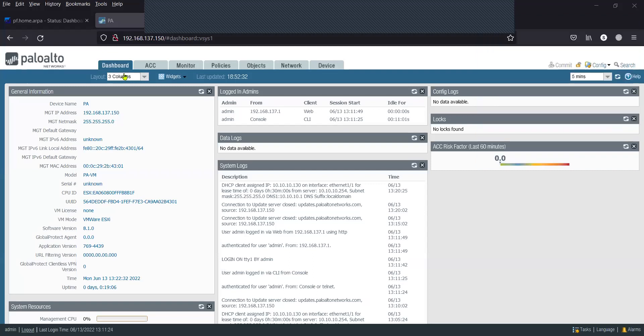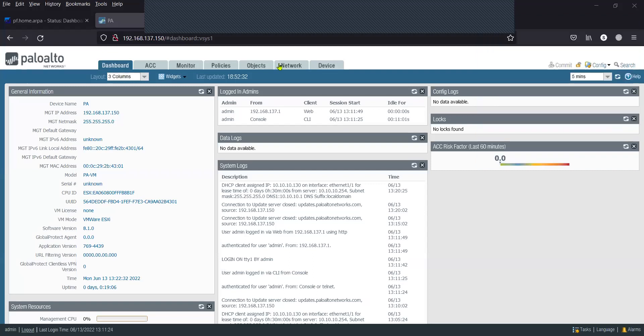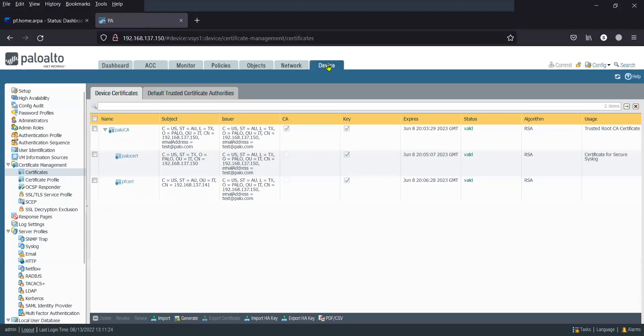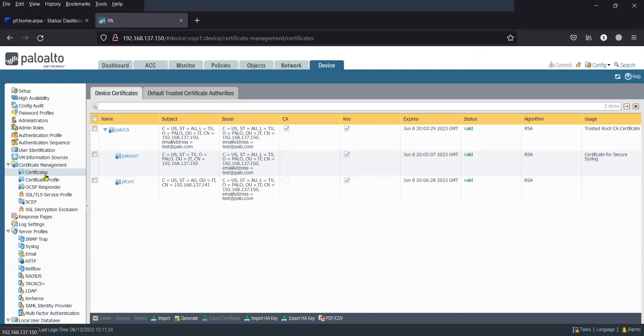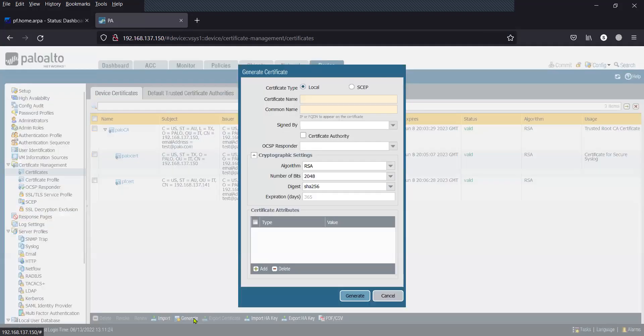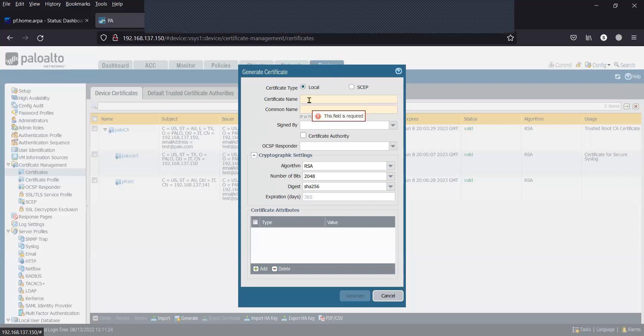First, navigate to Device, then Certificate Management, and Certificate. Click on Generate and fill in all the details.